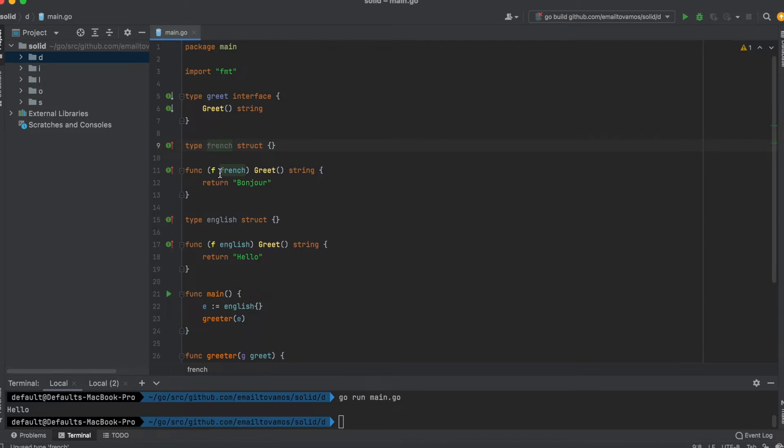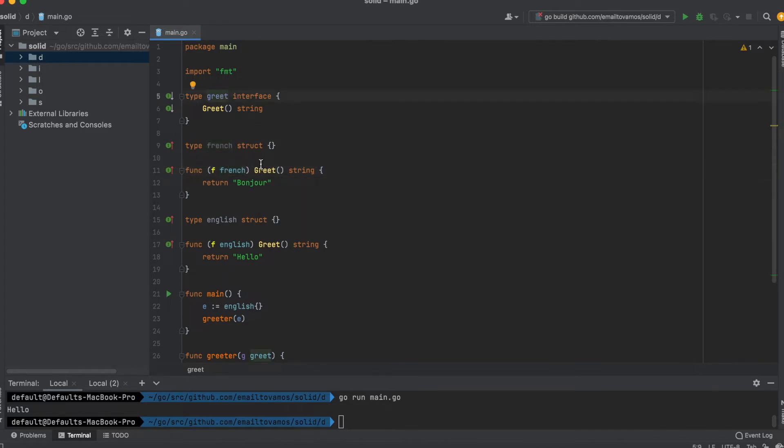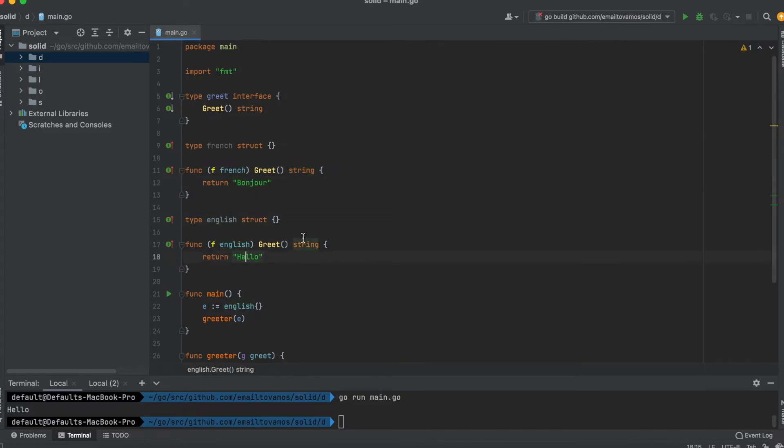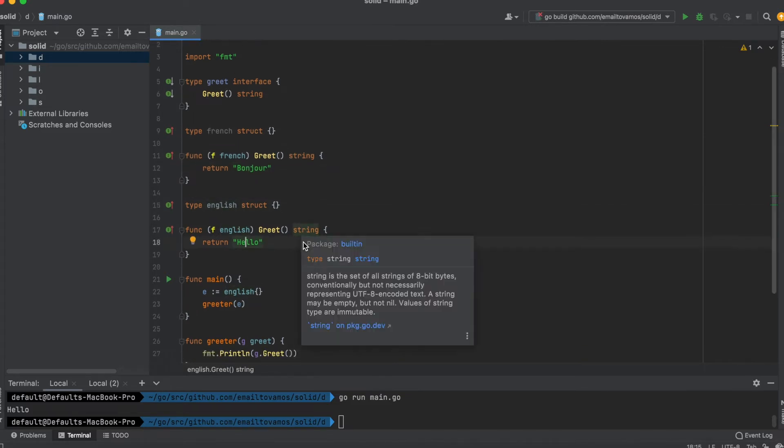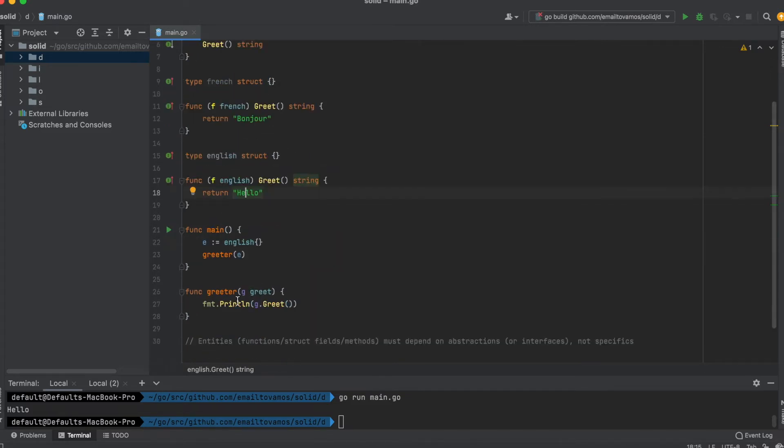One is called French and one is called English. The French struct satisfies the greet interface and returns bonjour, and for English it simply returns hello.